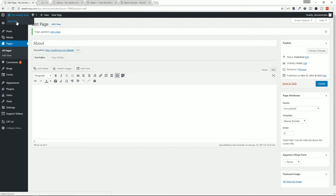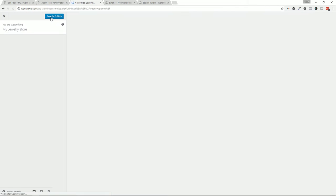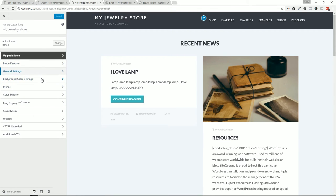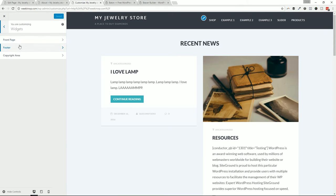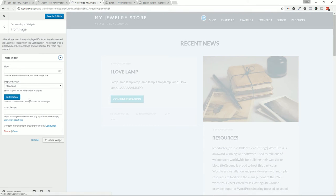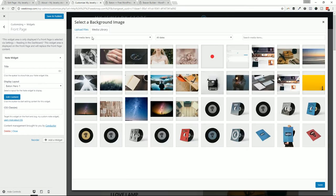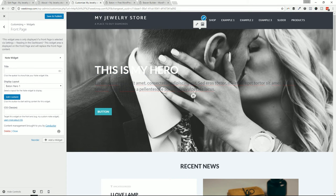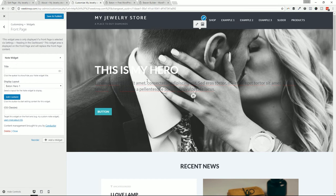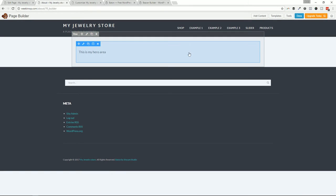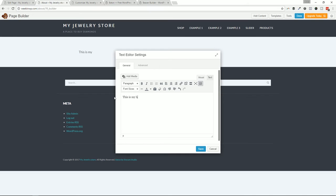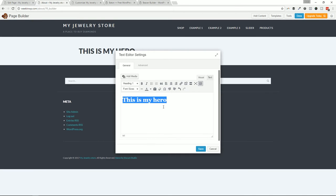First I'll drop in a Text Editor and call this 'This is my hero area.' If this is your first time seeing Beaver Builder it might seem overwhelming — I have plenty of Beaver Builder videos in my channel. Now let me throw in the Note widget hero — Baton Hero 1 — and format it. It's formatted with a large font for the main call to action, supplemental text, a button, and plenty of spacing. That's the Note widget like we demonstrated earlier.